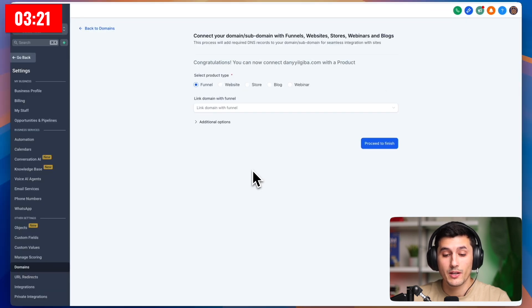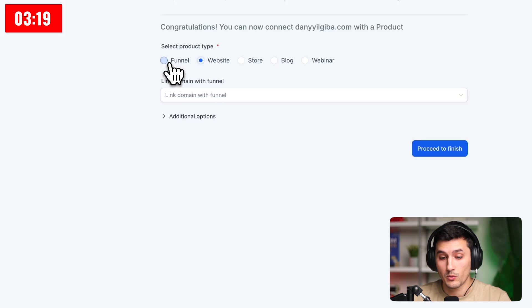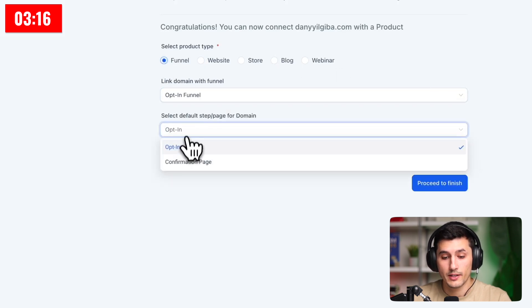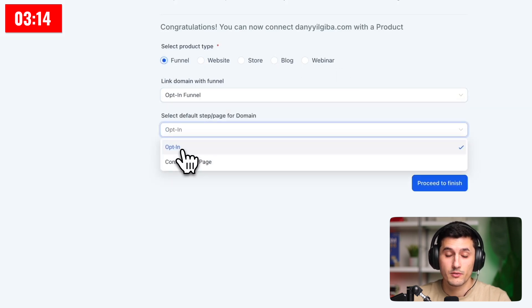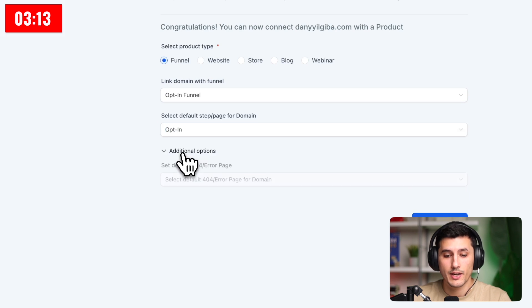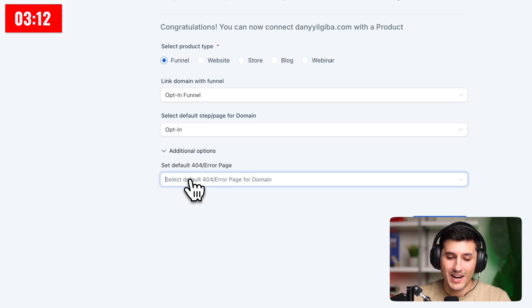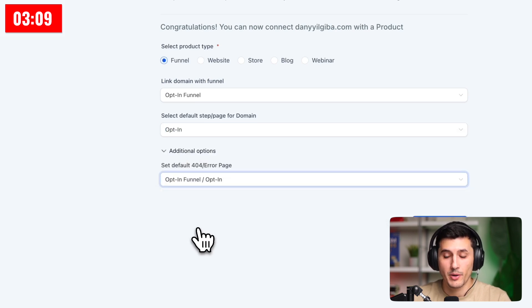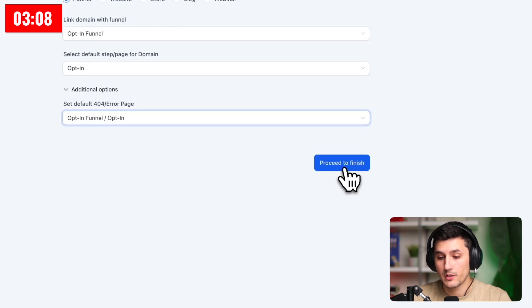And now we can connect our domain to a funnel, website, or other places. For us, it's going to be an opt-in funnel, and it's going to be the first page of the funnel. And if we click advanced options, I usually put the first page of the funnel as an error page, and I click proceed to finish.